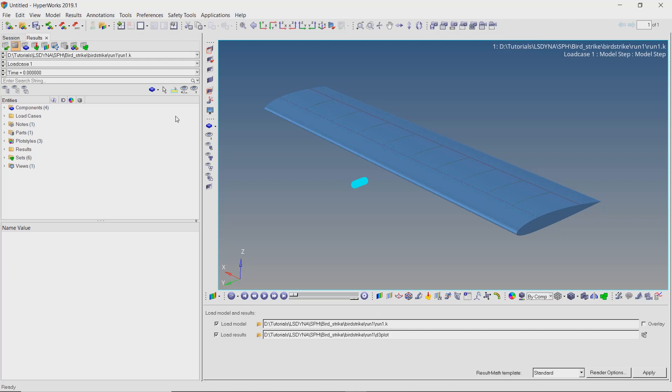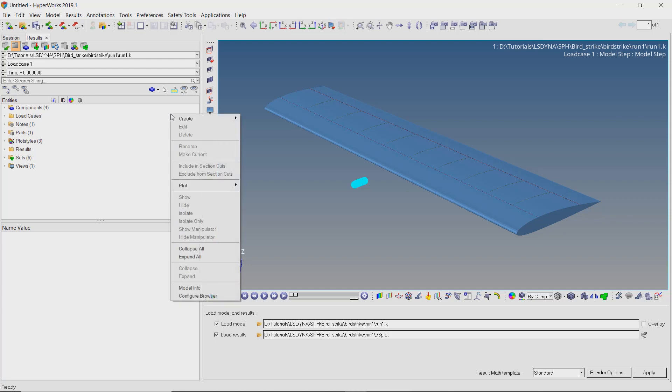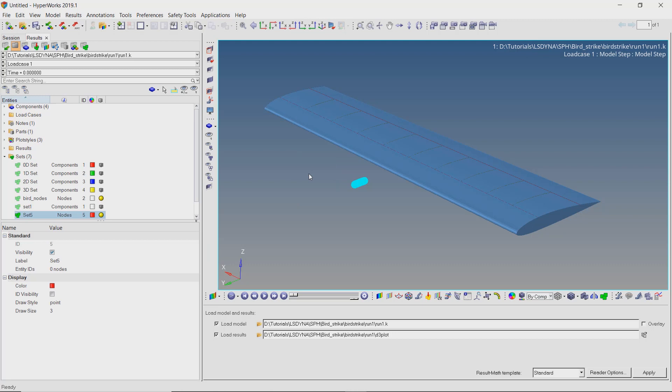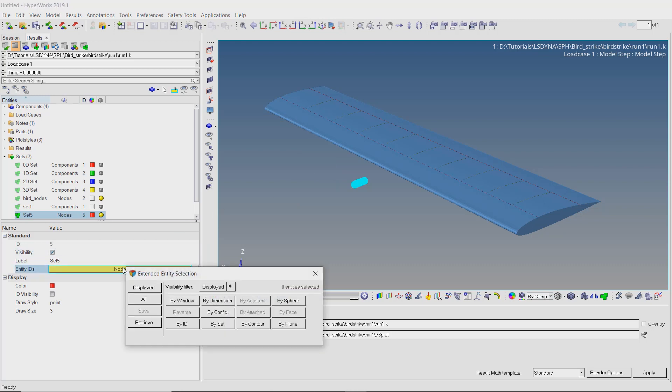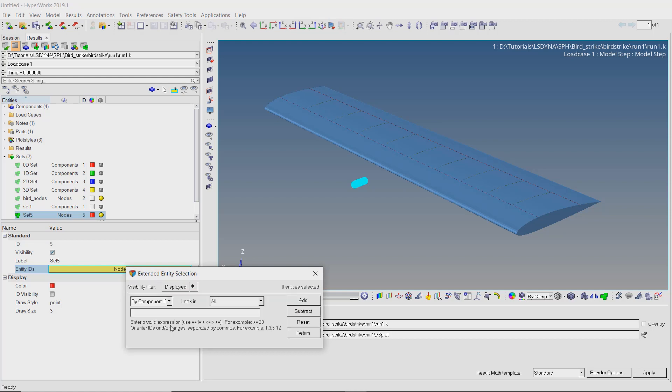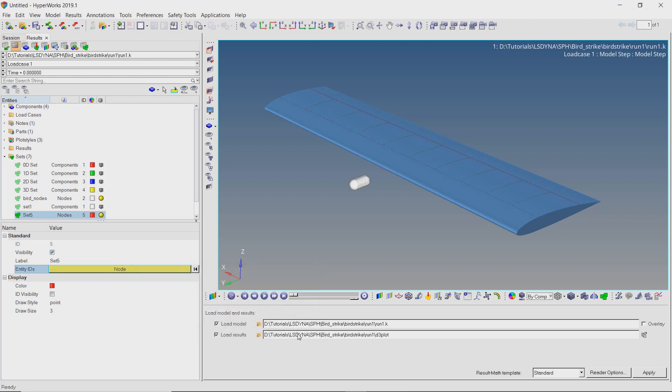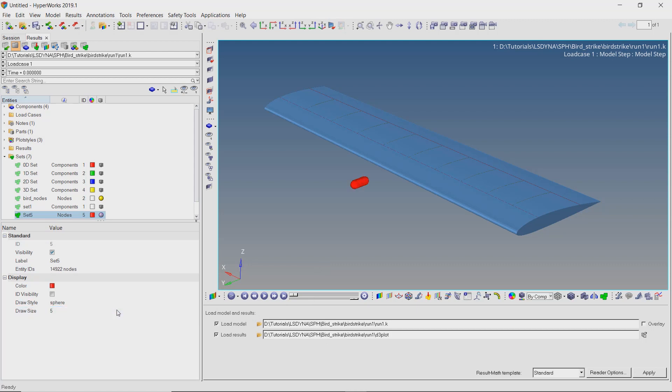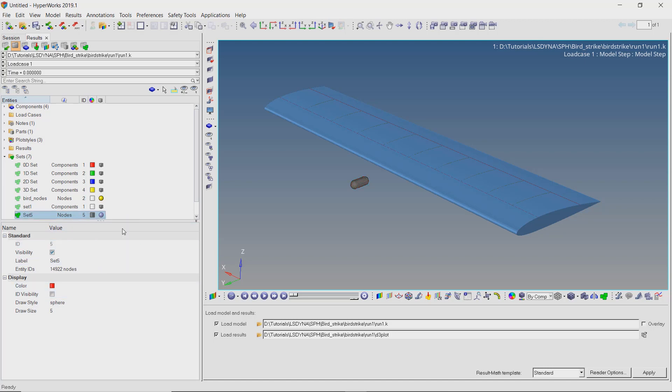Let's create a new set of nodes to visualize the SPH particles properly. We will use the by ID selection criteria to select the nodes. As the bird component ID is 4, enter 4 in field. Add the nodes to the set. Now switch the draw style to sphere. Let's use draw size value as 5. We can also change the color of the particles as desired.